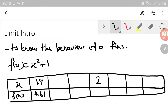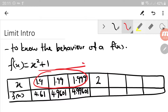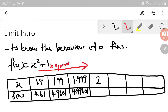We make a number closer to 2 — maybe 1.99 — and substituting gives 4.9601. Now let's make the number even closer: 1.999, and we get 4.99601. So these are the numbers less than 2, meaning x approaches 2 from the left.